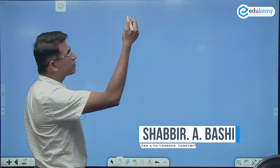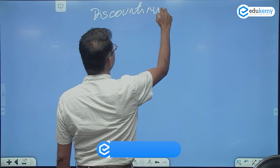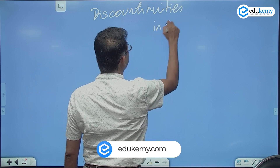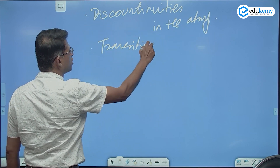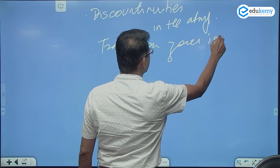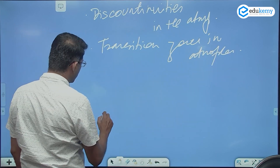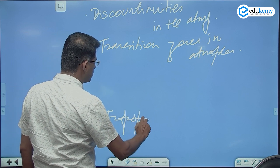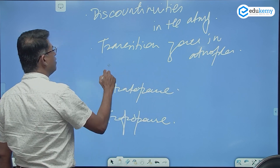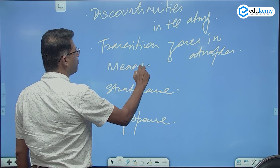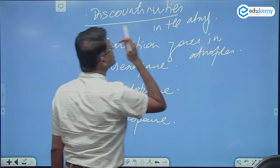Another concept of the atmosphere is the discontinuities in the atmosphere. I am talking about the transition zones in the atmosphere. We have three transition zones: we have the tropopause, we have the stratopause, and we have the mesopause. They are also called the discontinuities in the atmosphere.